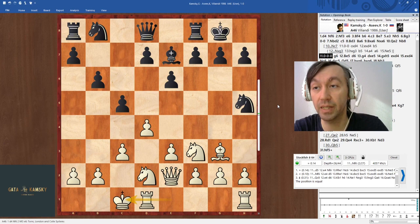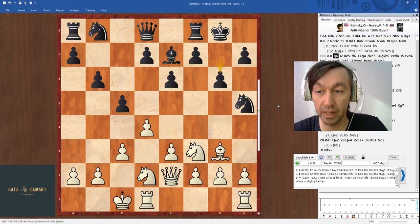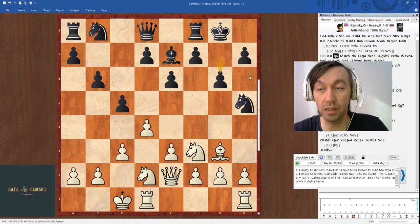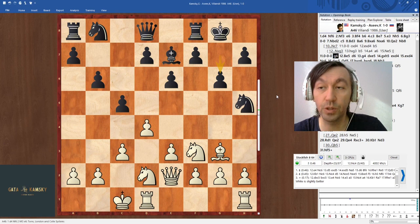My opponent plays g6, which is a little bit strange. Of course Black wants to protect the knight on h5 to prevent White from playing g5 hitting the knight on h5. But he should have realized that I have castled queenside and am ready to storm the kingside.